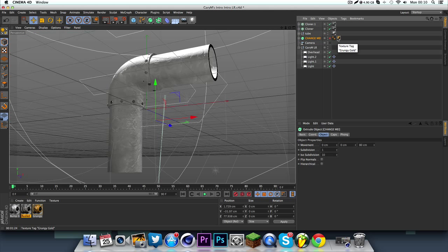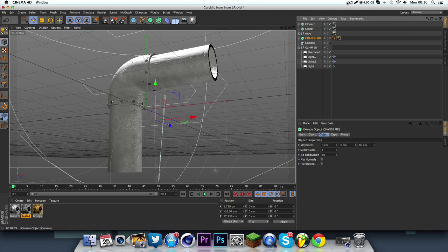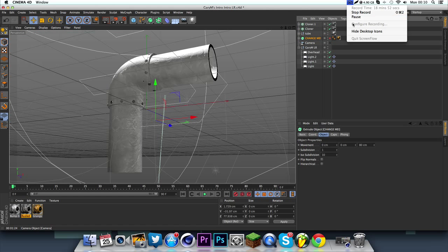And yeah, apart from that, that's all. So thanks for watching, and yeah, I'll be back when this is rendered.